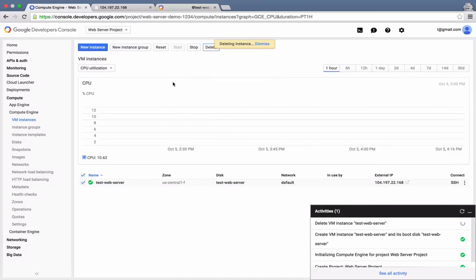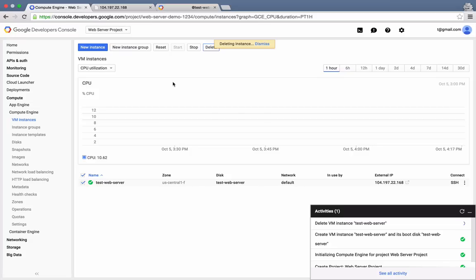So how much did it cost to run this demo? The current virtual machine price for the type we used is .8 cents per hour. Compute Engine VM instances are billed at a minimum of 10 minutes. And we ran our server for less than that. So our virtual machine usage cost comes in at under two tenths of one cent.